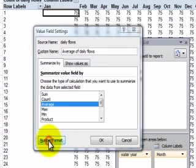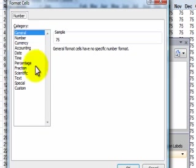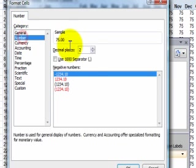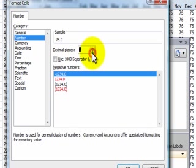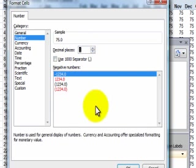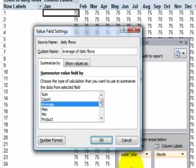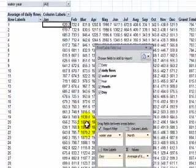No thousand separator just the number with one decimal place. Click OK. Click OK.